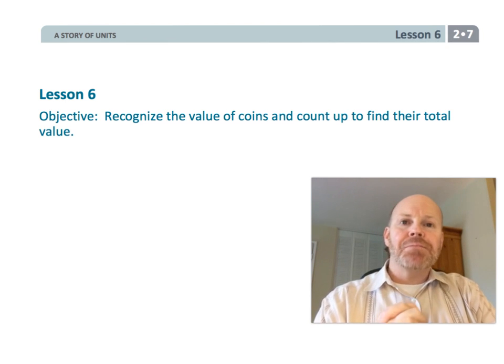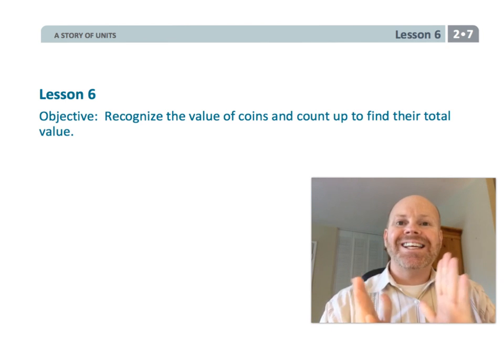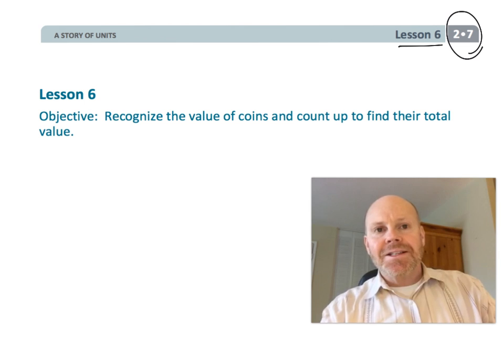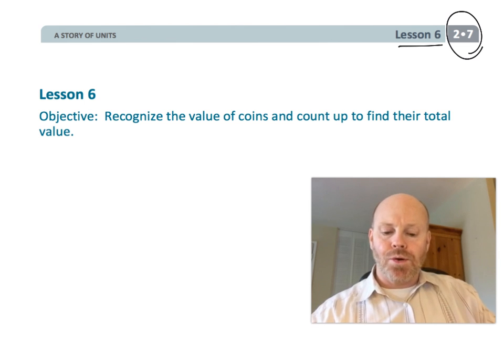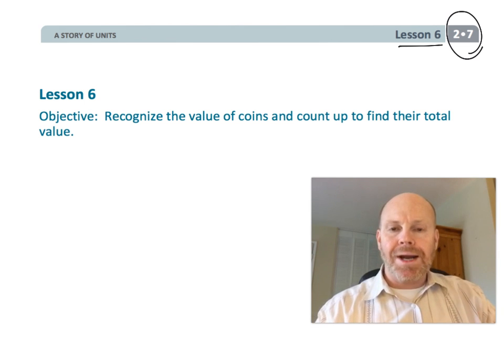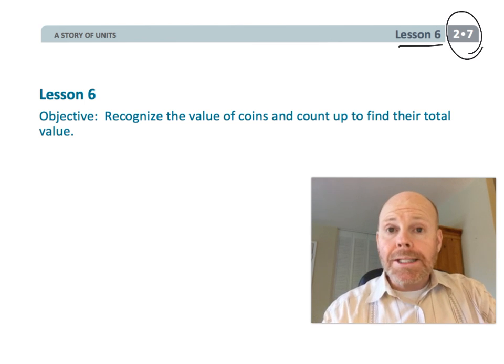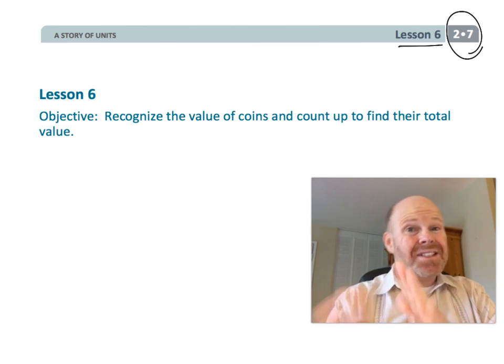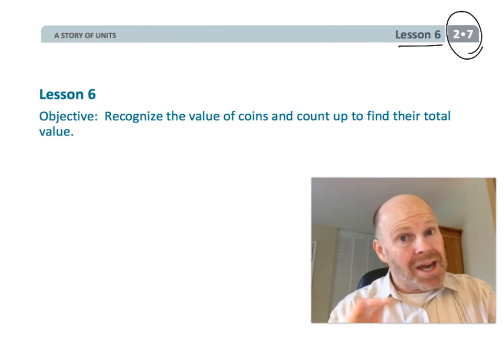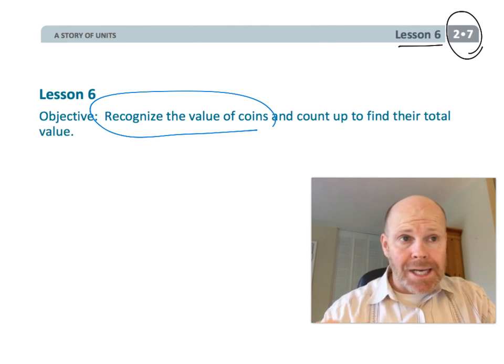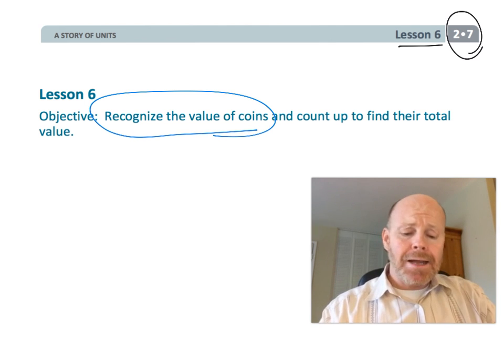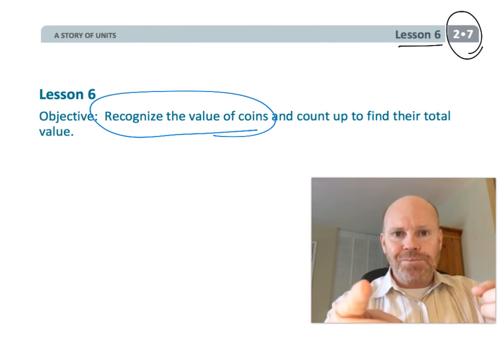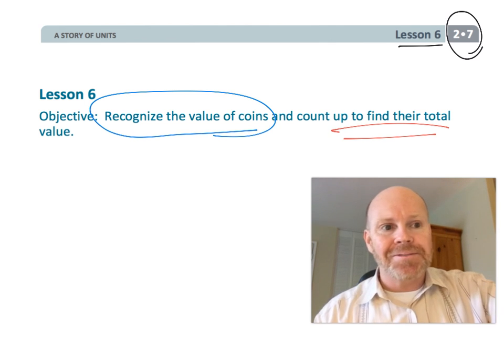Alright, this is second grade, module seven, lesson six, and in this lesson, students are going to be recognizing coins, both the heads and the tails, because that's kind of important. You've got to recognize both sides, and they're going to be adding up their total value. So let's get started.